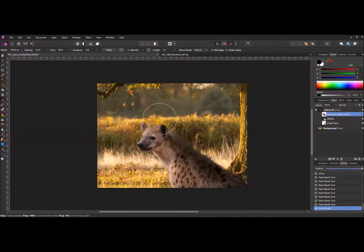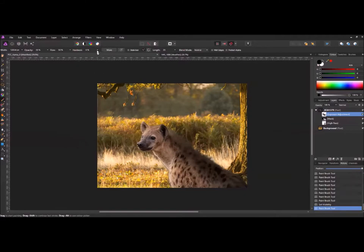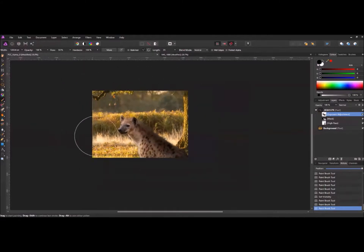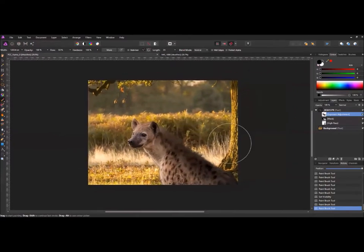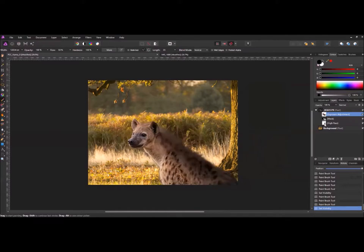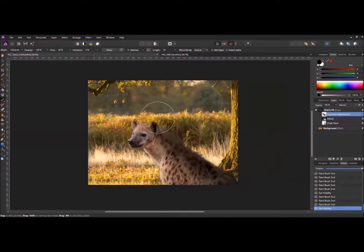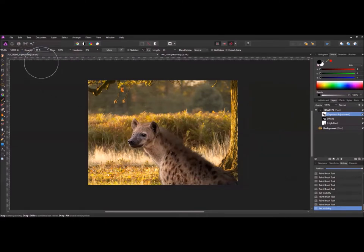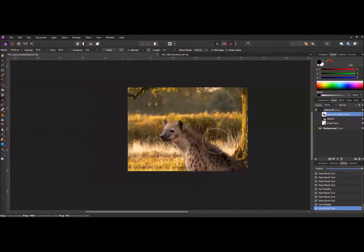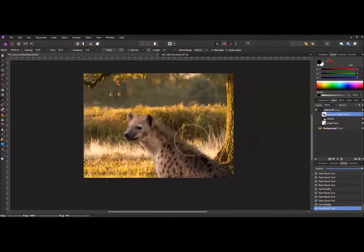We can still see a bit of an edge there. Let's just get rid of that. Turn the hardness back up and the opacity. Just get rid of that edge there and the one across the top. That's a little bit better. Maybe a little bit too dark. Let's reduce the hardness down again and opacity, and just run once down the back. That seems to be a little bit better there.